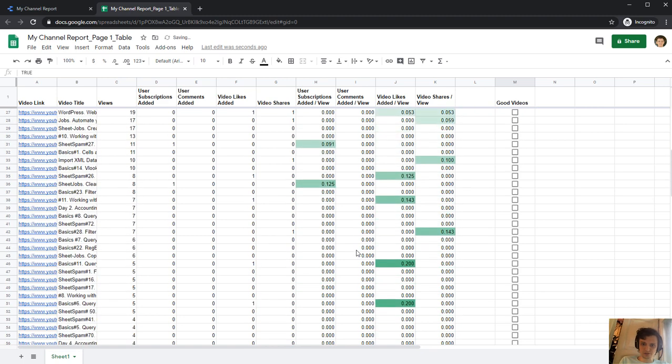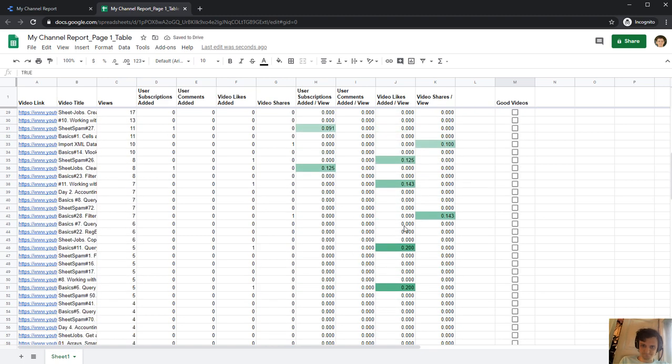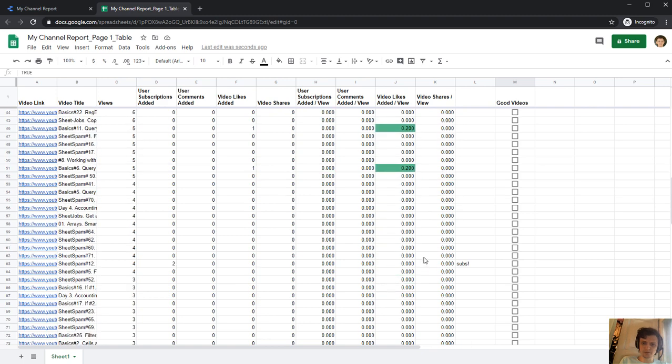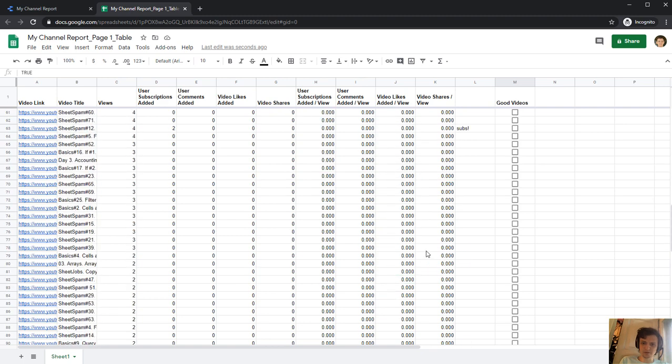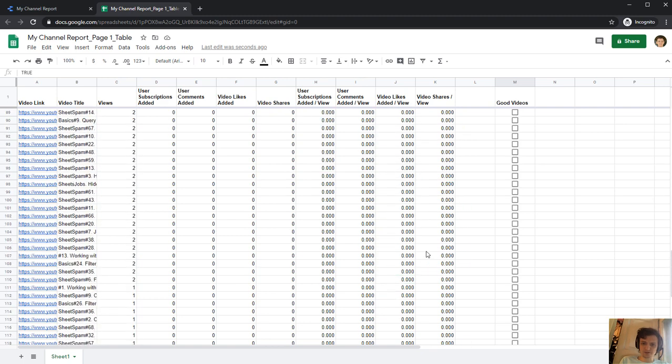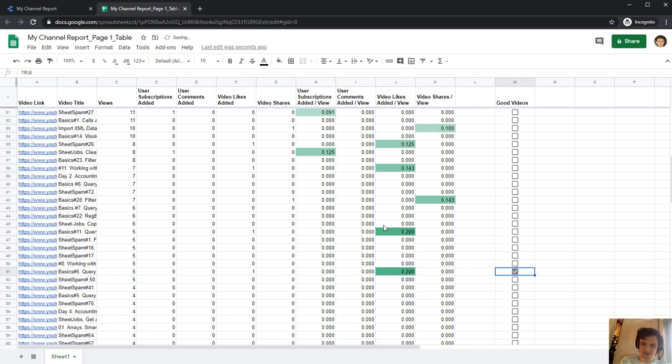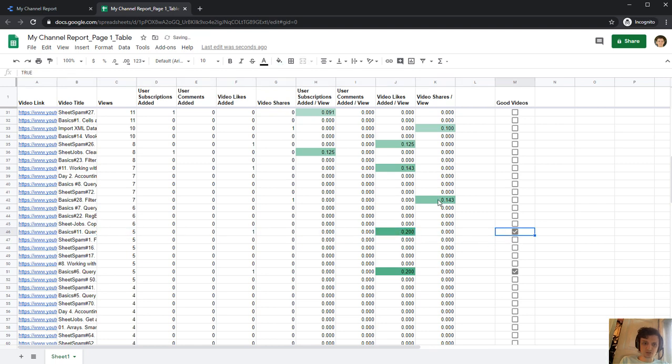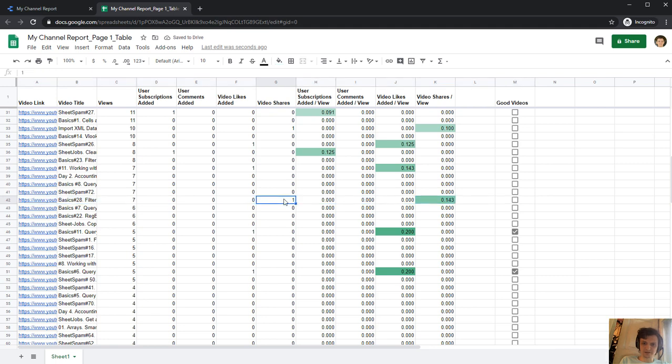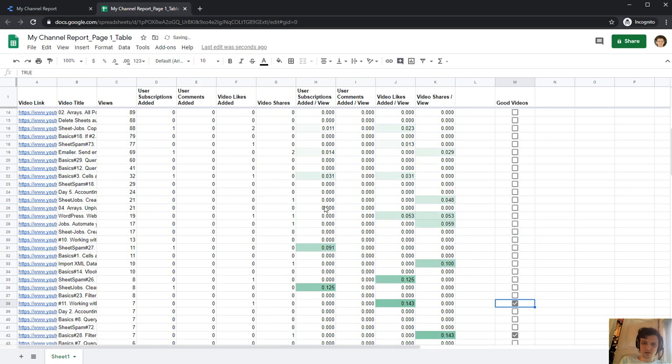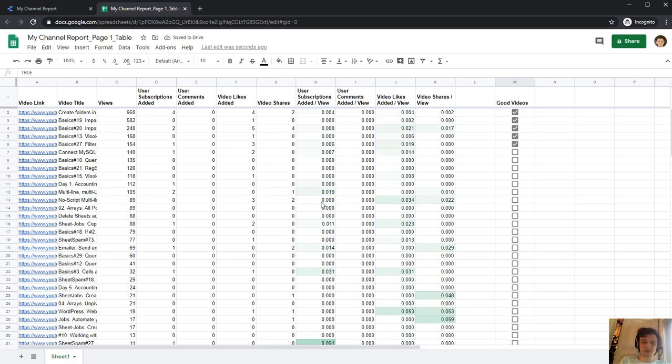And also with much likes added per view or some other parameters. So this video got much likes. And this two, this one two. This was shared, but just one time. I don't think that this is very good statistics, but let's click it as a good video. And this one. And so forth. Now I can make my real analytics of my videos.